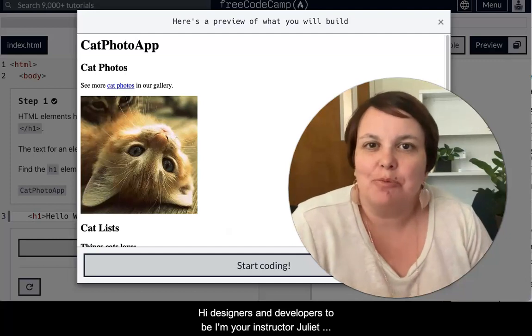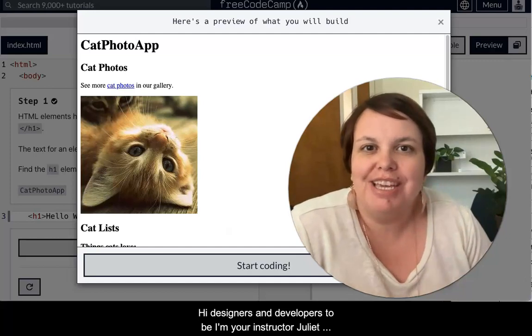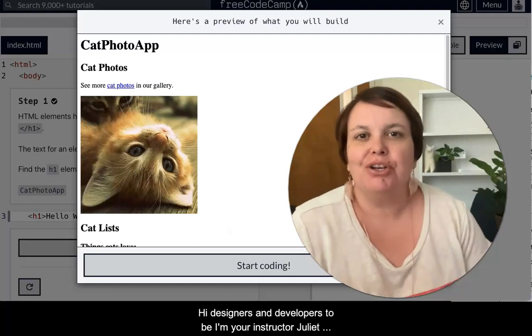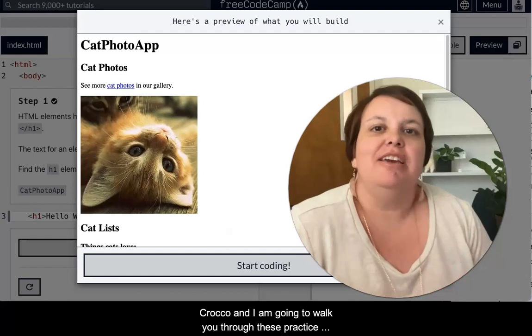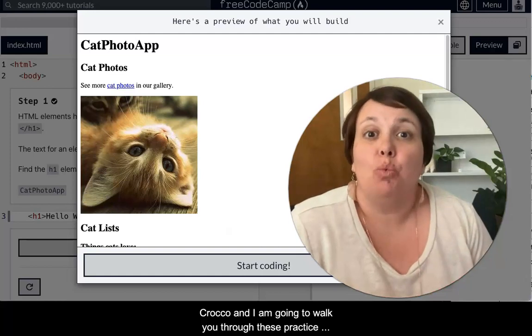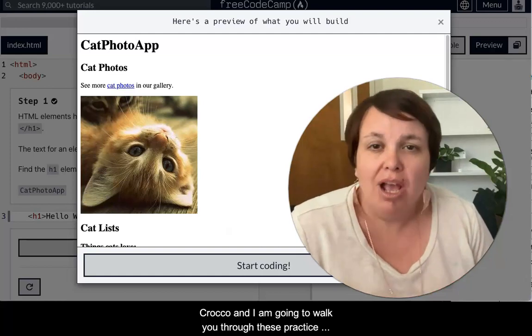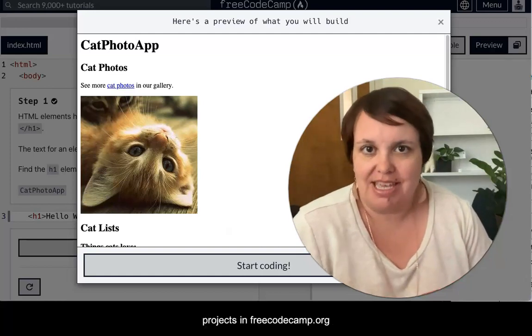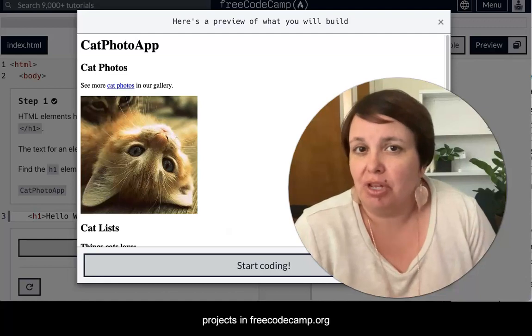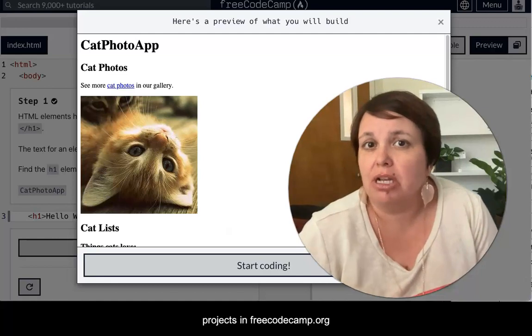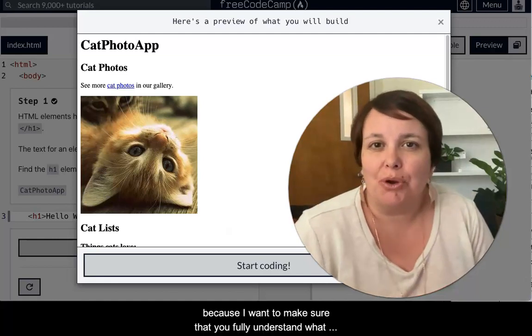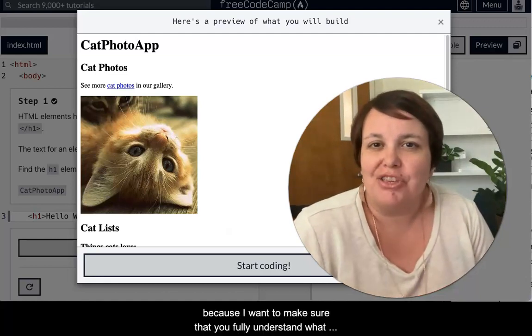Hi, designers and developers-to-be. I'm your instructor, Juliette Crocco, and I am going to walk you through these practice projects in FreeCodeCamp.org because I want to make sure that you fully understand what you're doing in HTML.